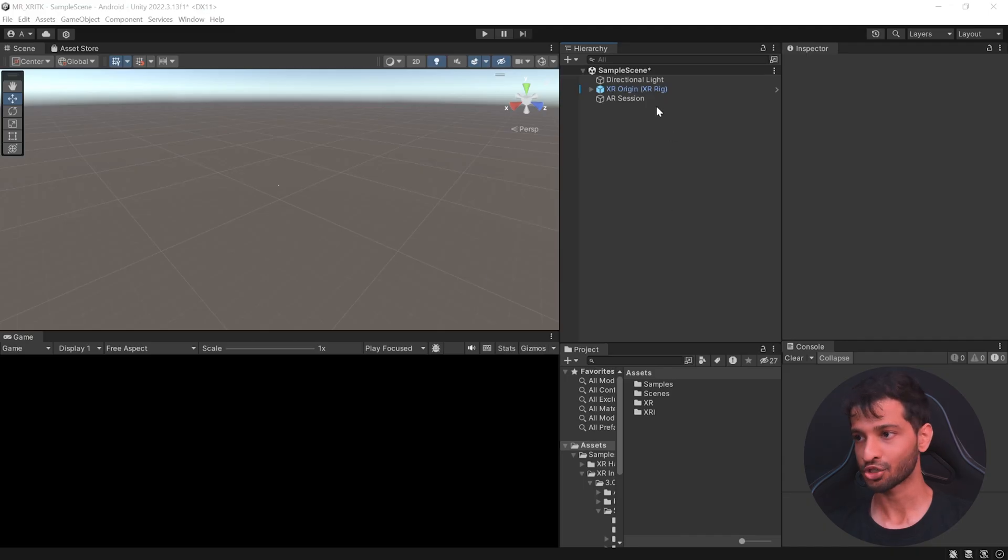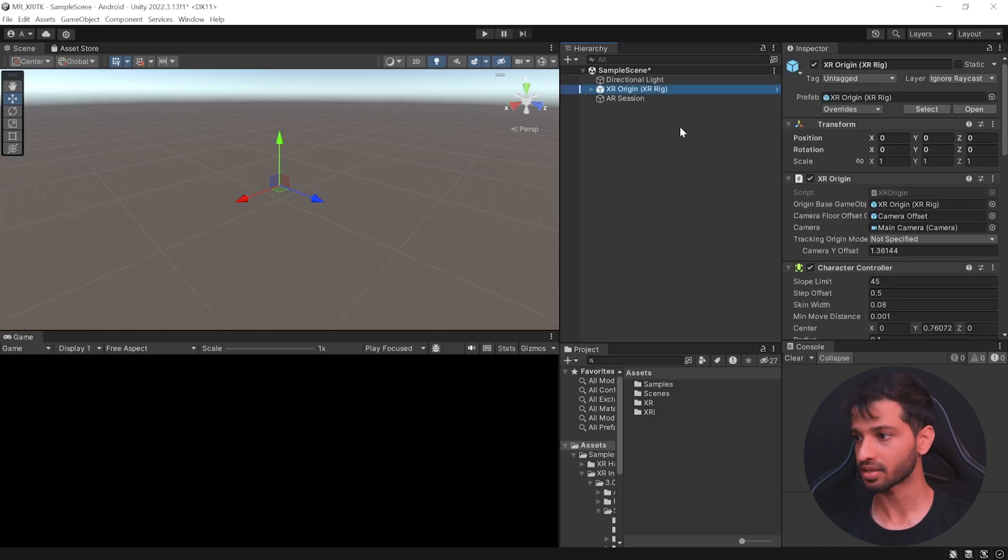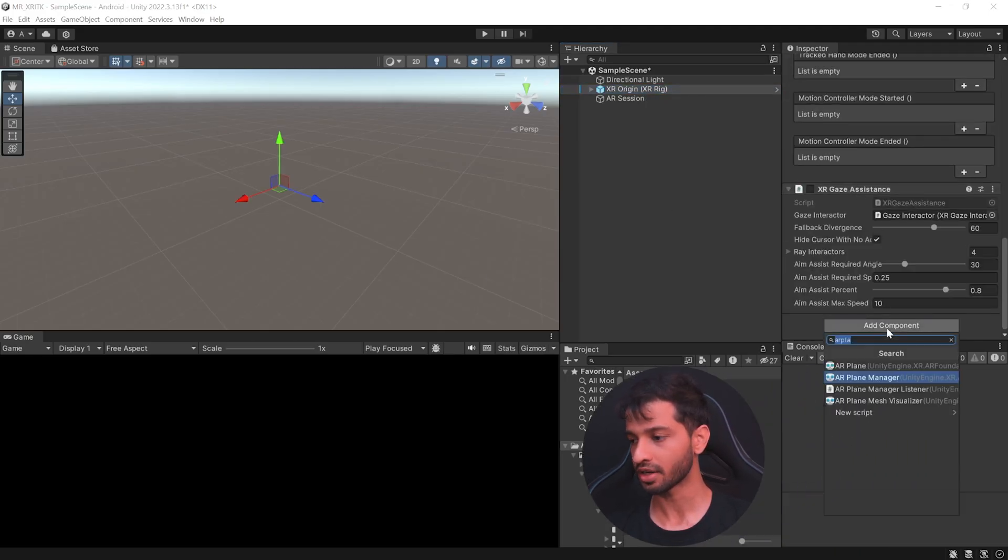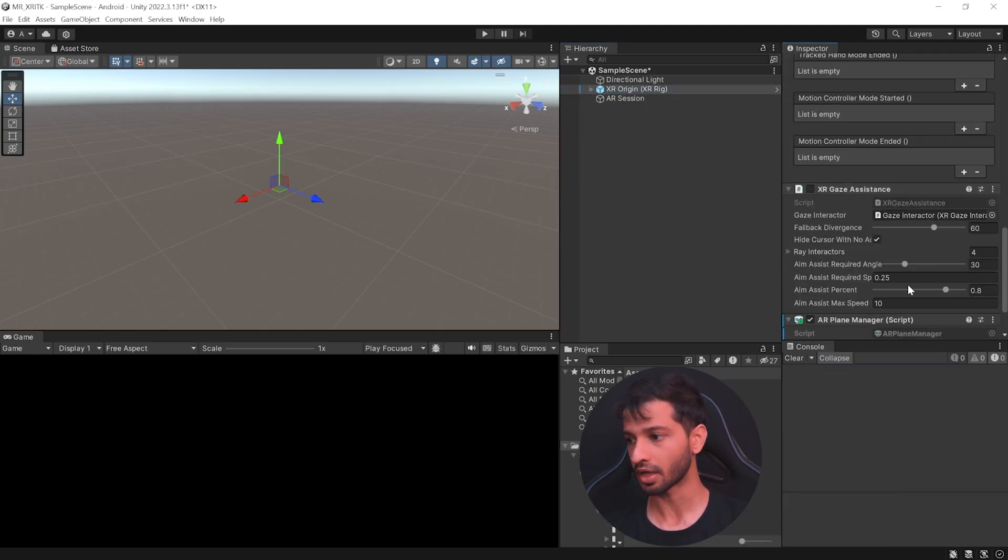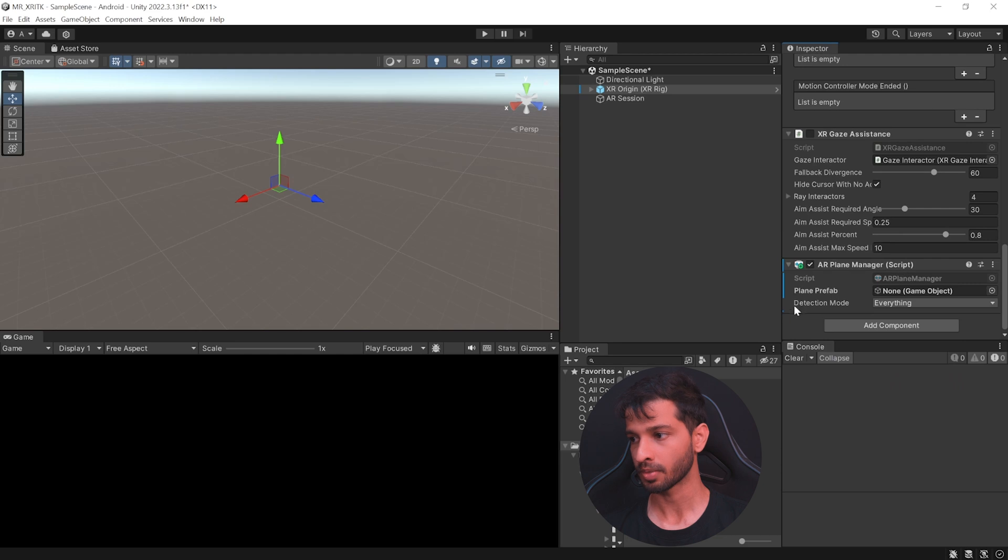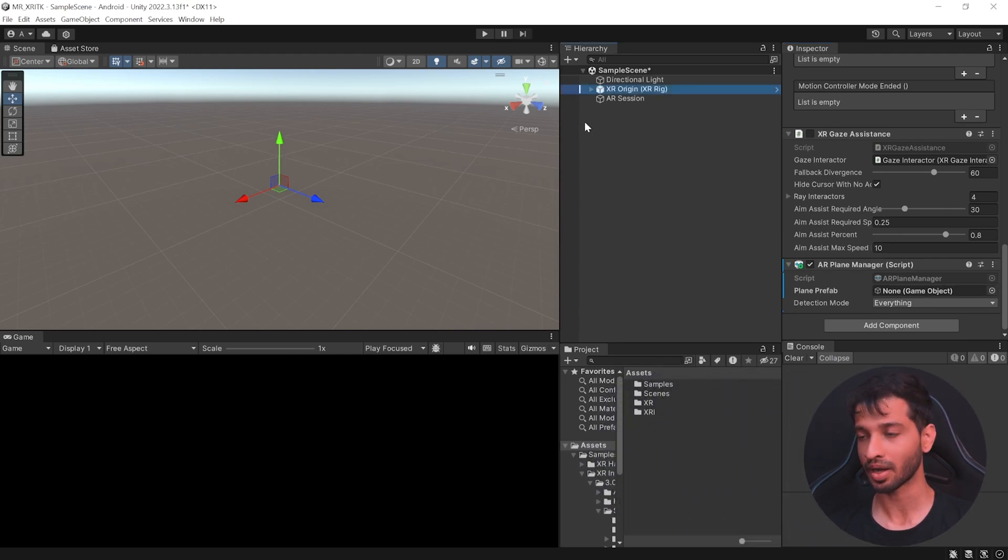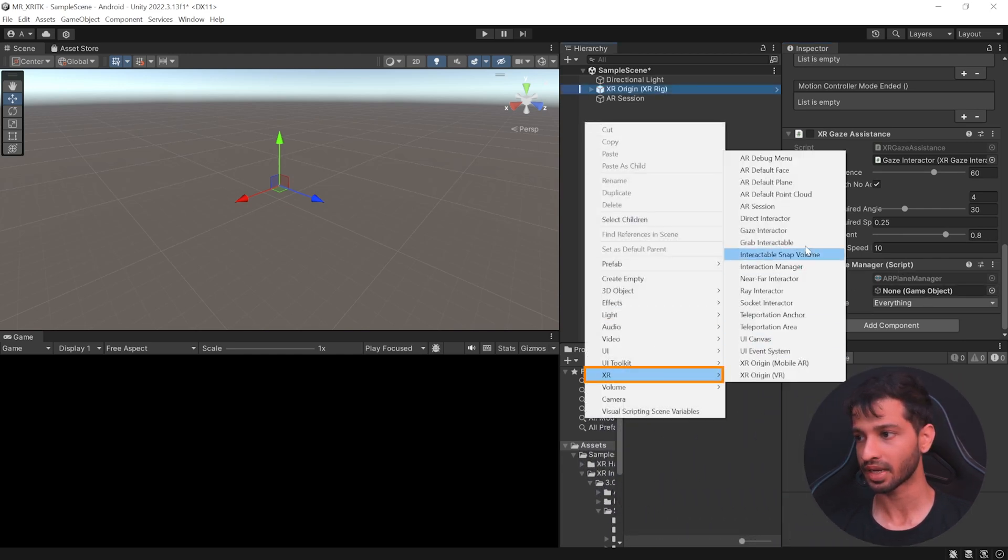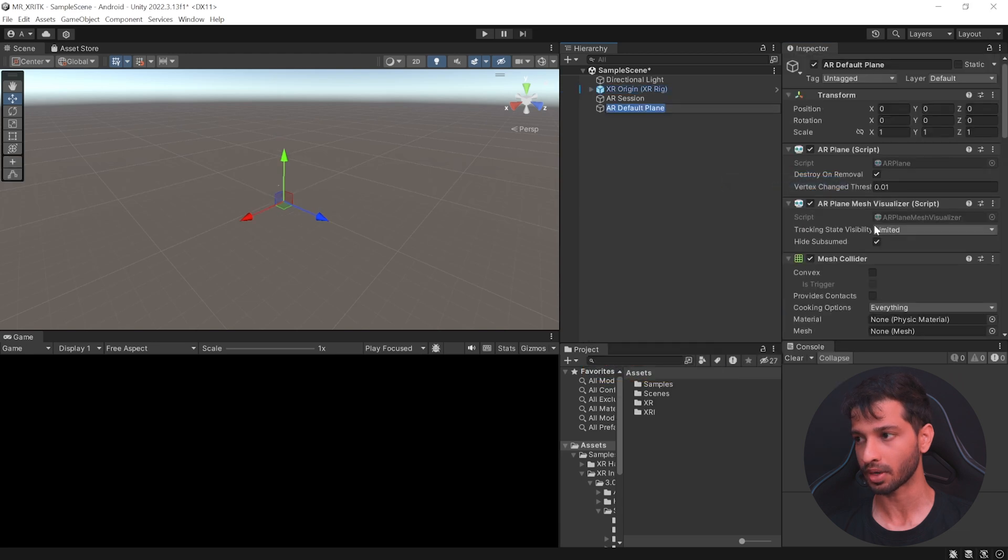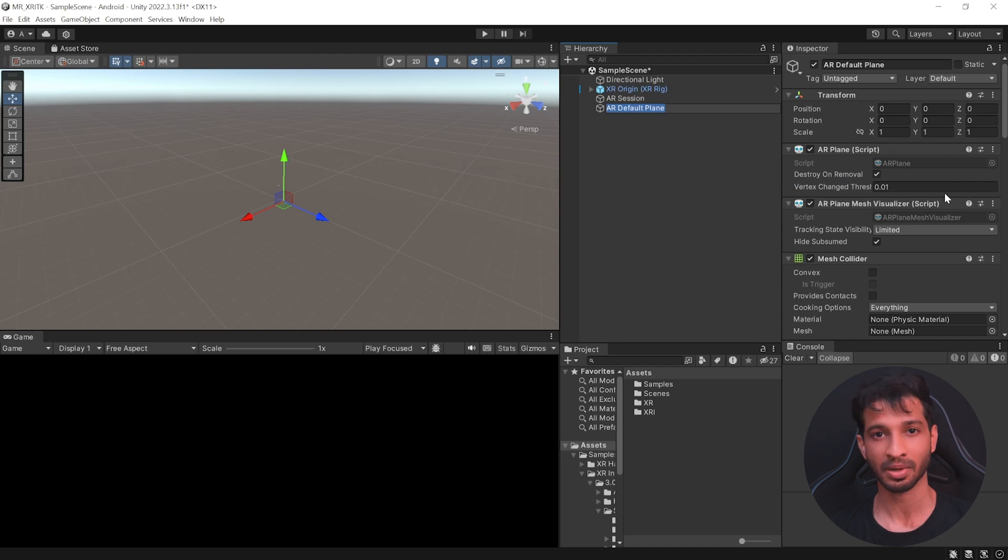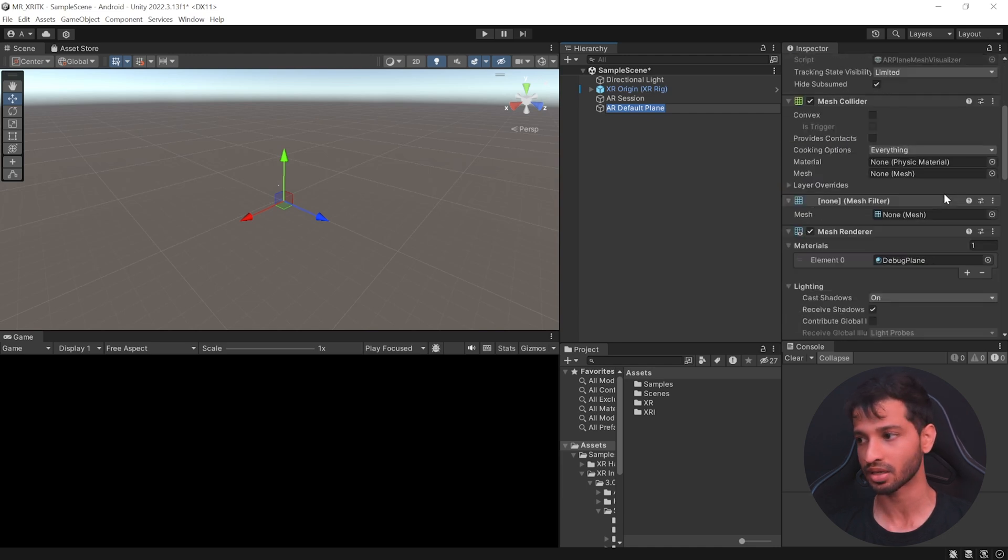Now, to add plane detection, select the XR Origin, scroll down, add a component called AR Plane Manager. Now, this requires a plane prefab. We can create that by right-clicking in your hierarchy, select XR and select AR Default Plane. Now, this comes along with the AR Plane and AR Plane Mesh Visualizer component, which are responsible for creating the planes and visualizing it.